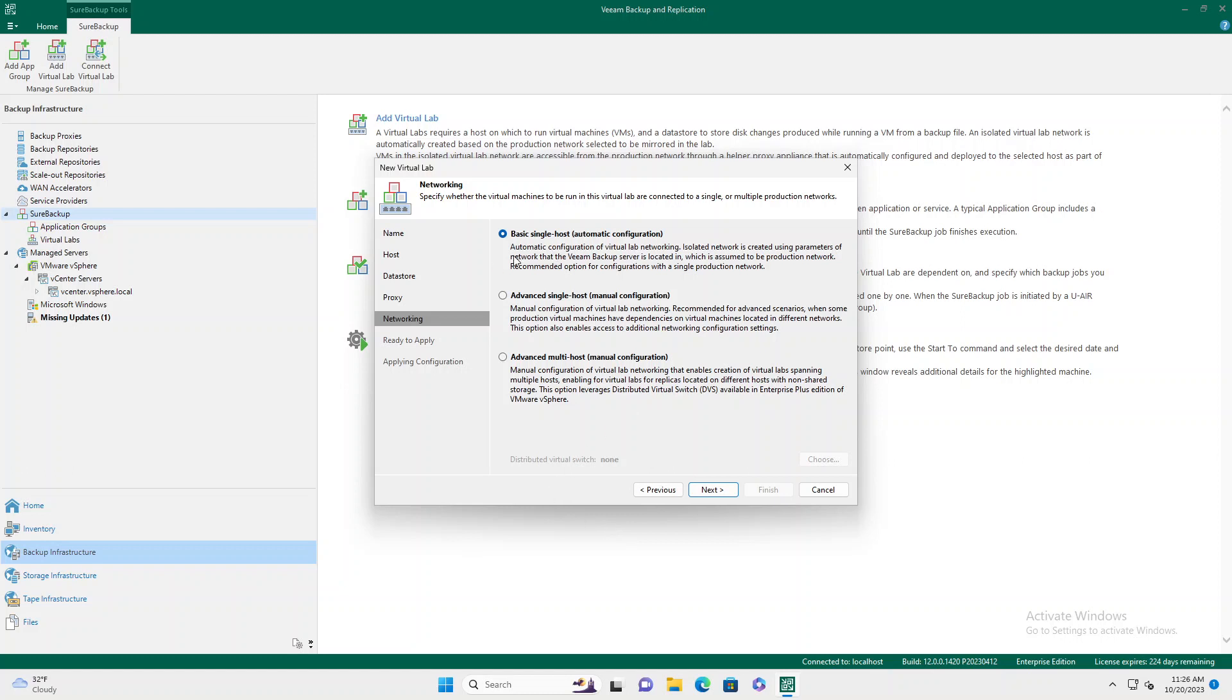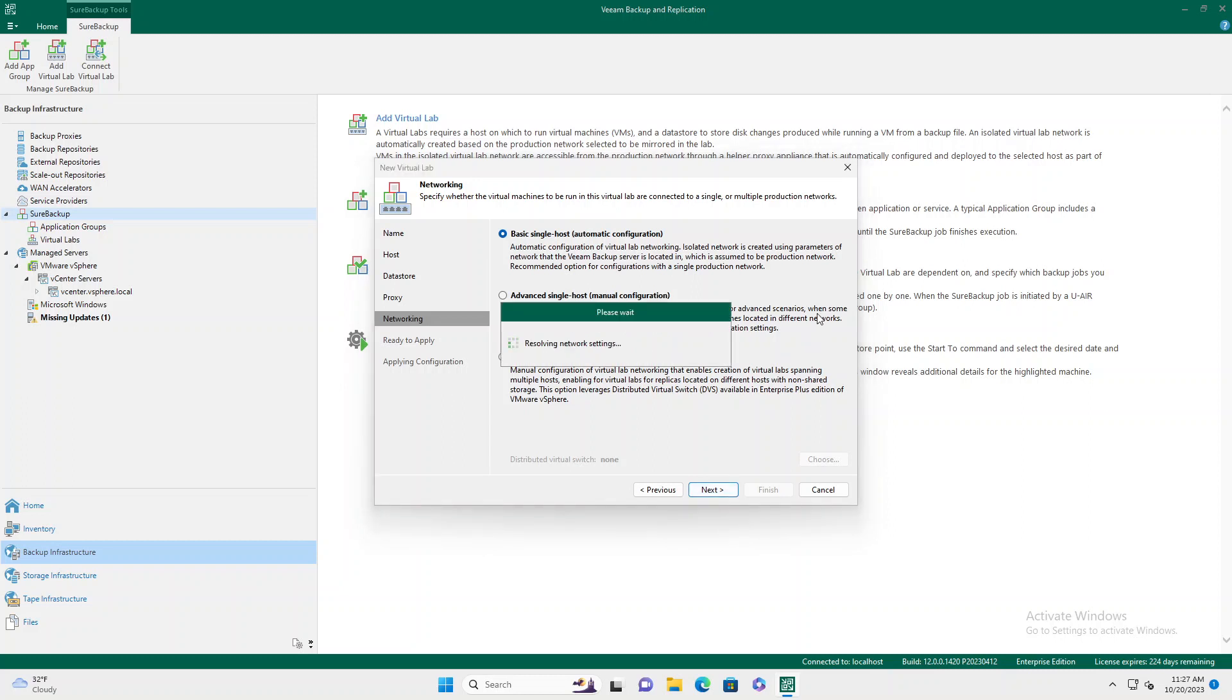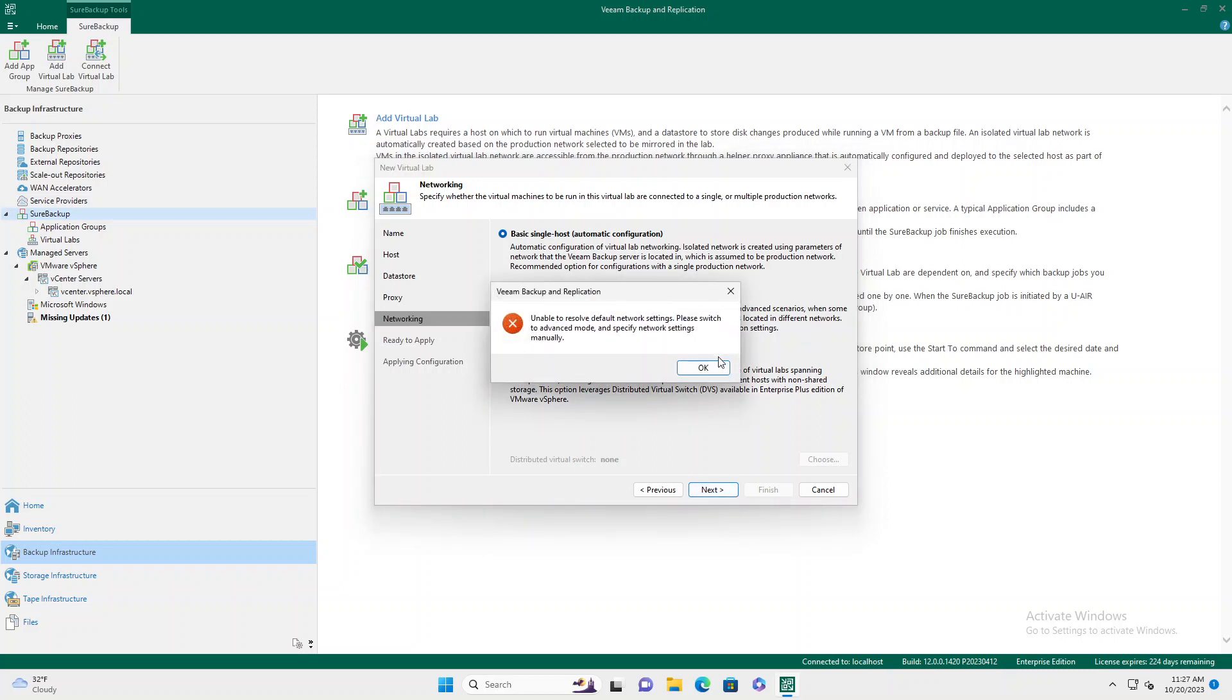Typically, basic single host automatic config will work. Occasionally, you will need to manually override the IP information.